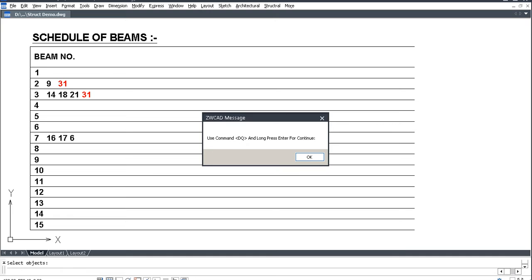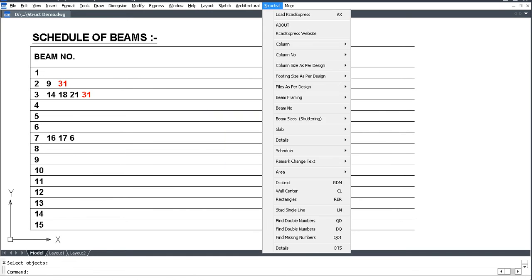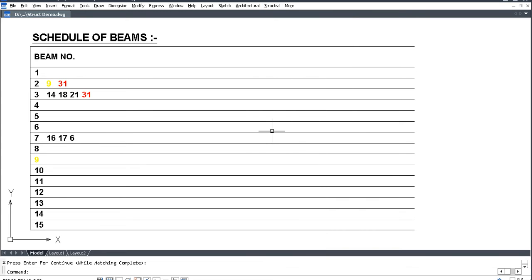Then use command DQ and long press enter to continue. Go to structural, find double numbers and press enter.